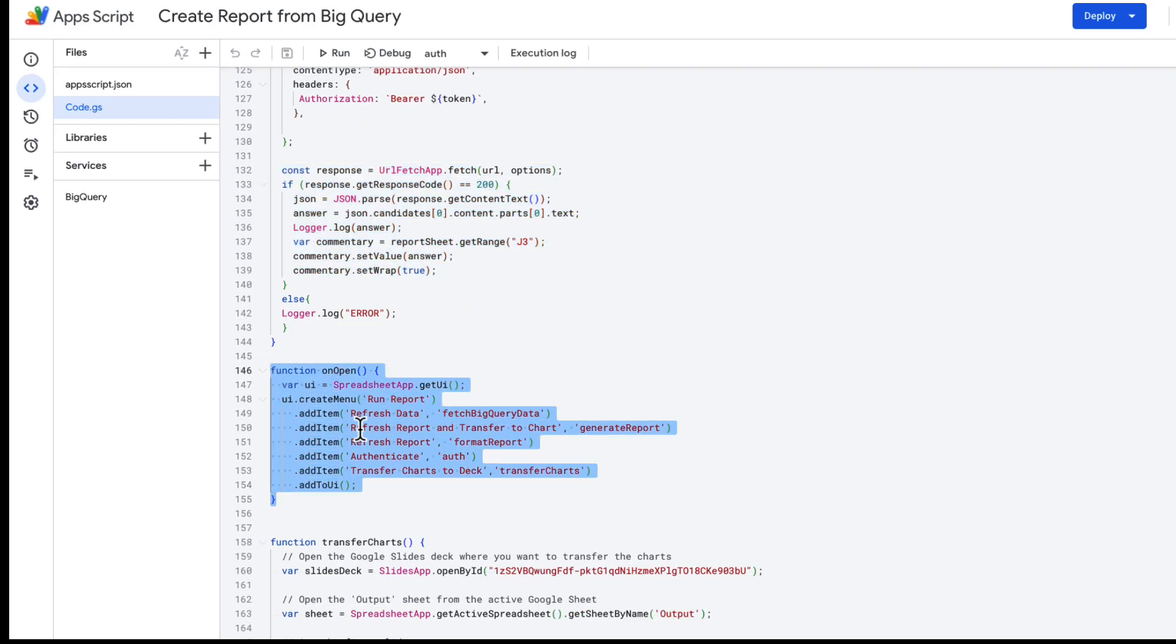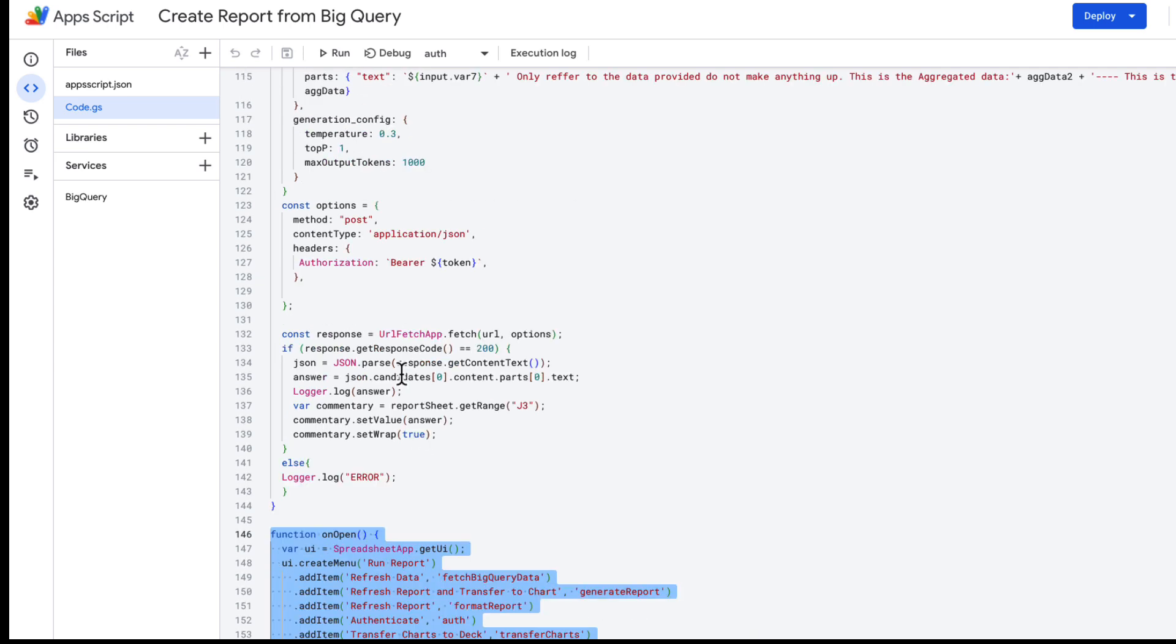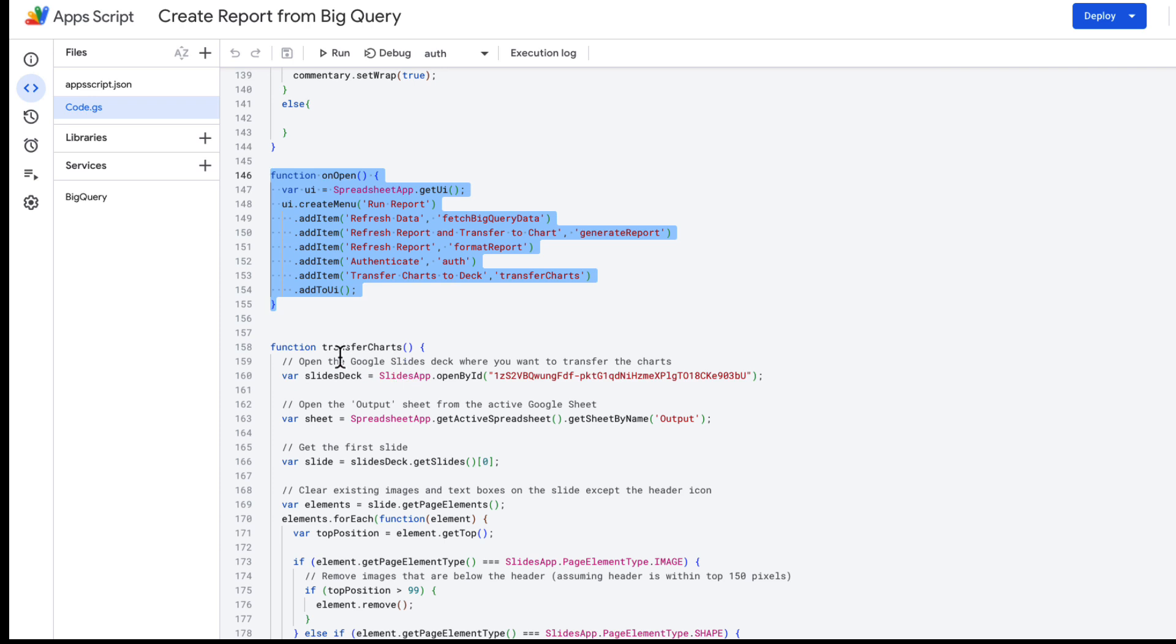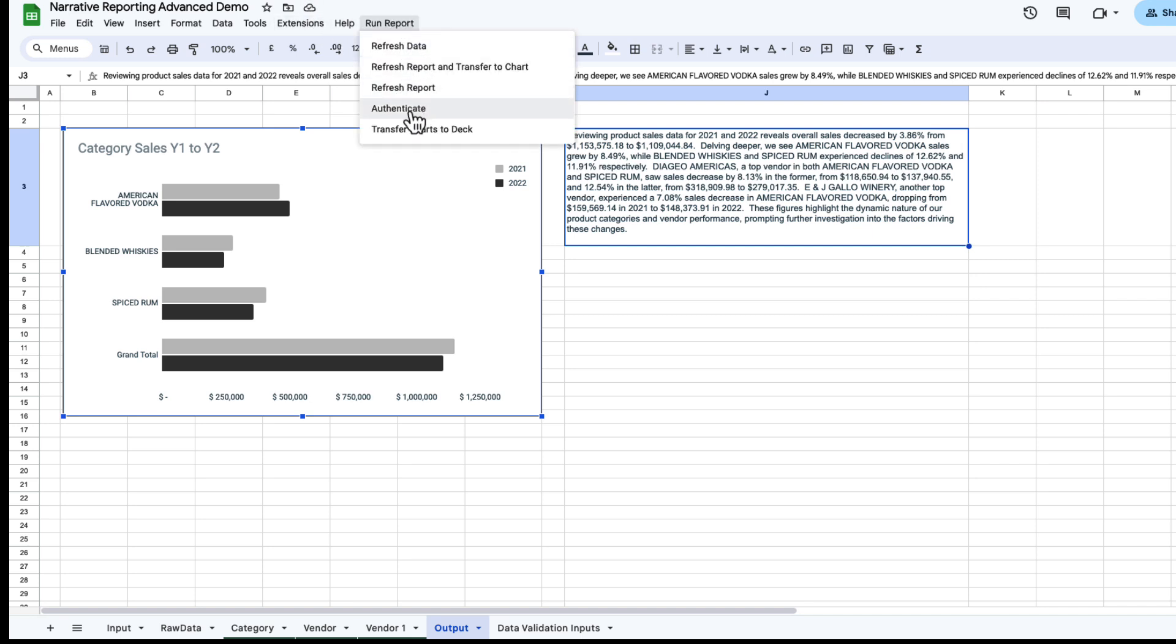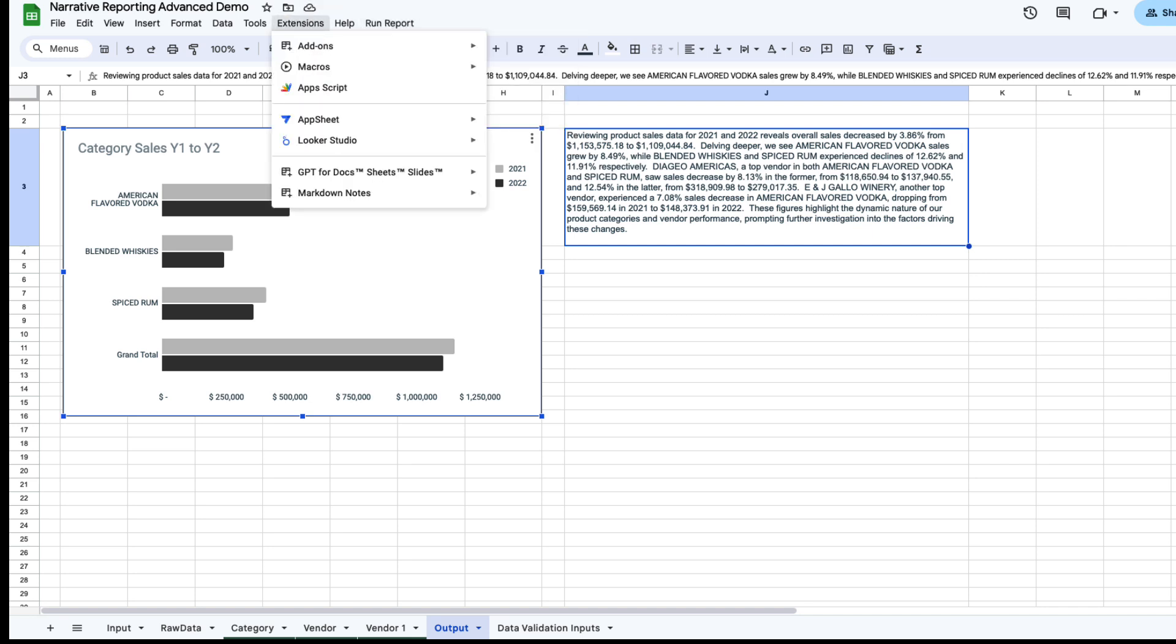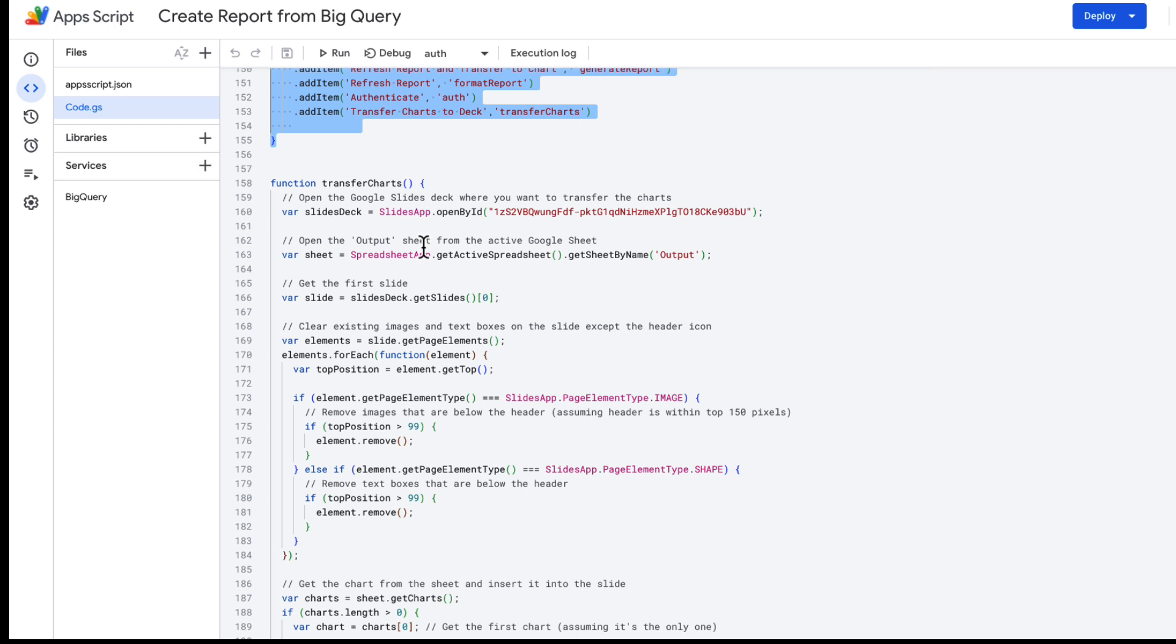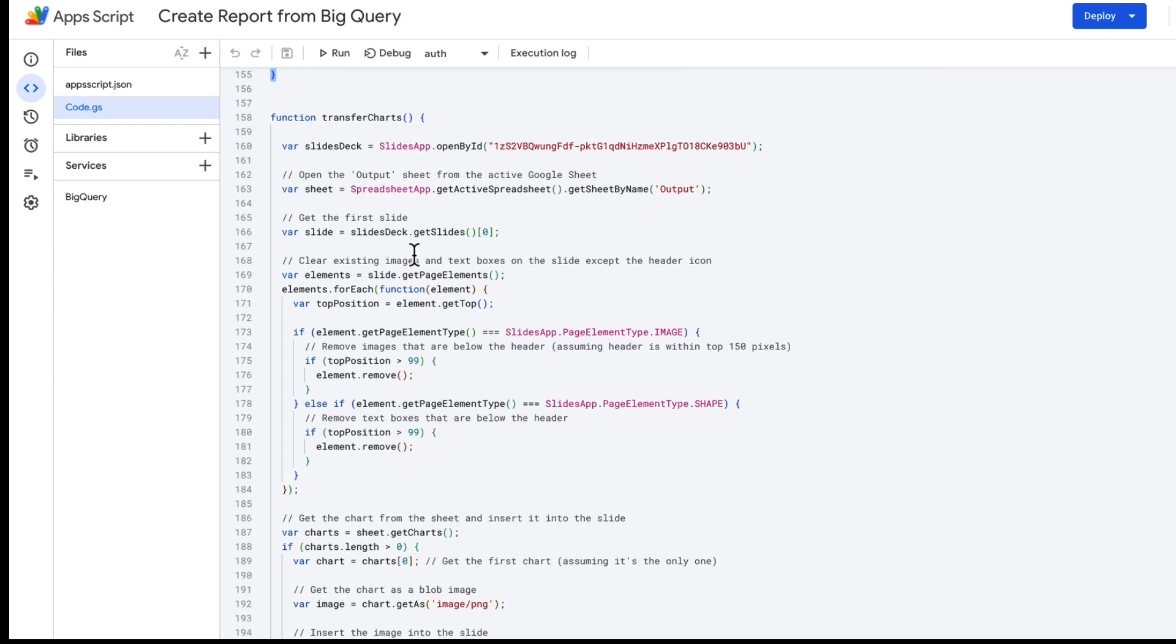And then this is just my function to create a menu. So it's fairly simple: on open, add these items, and these items run these functions. So you can see the next function is called transfer charts. I want to run that, and that's going to be called transfer charts to deck. You can see that in this menu here, transfer charts to deck would transfer this to the deck.